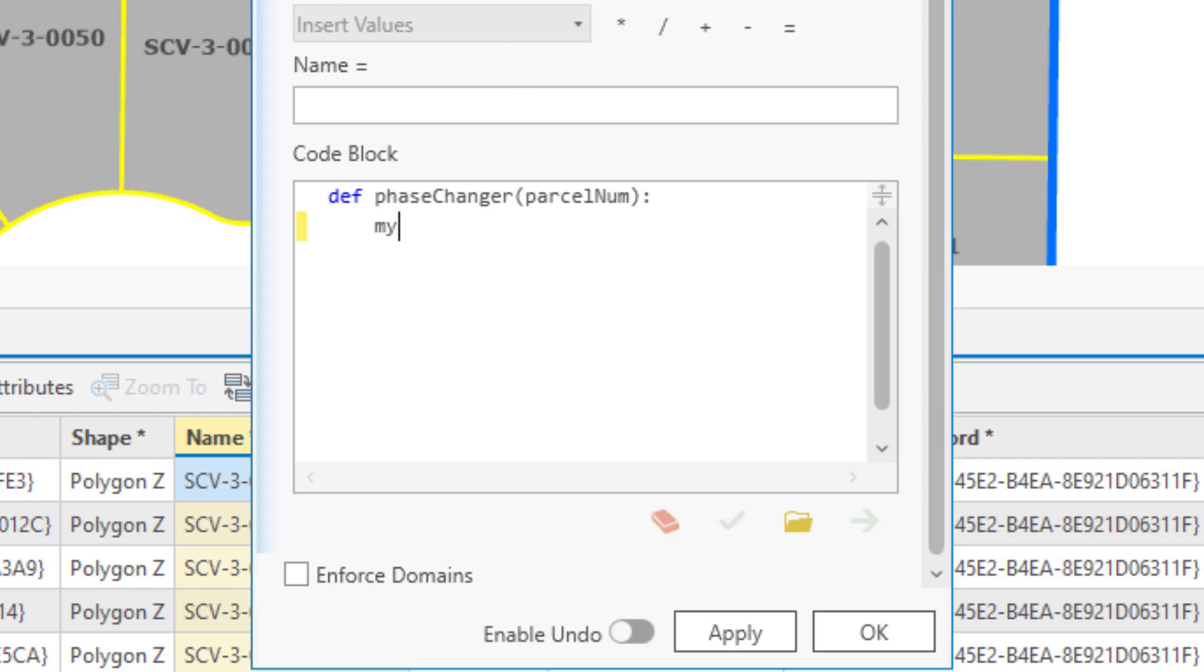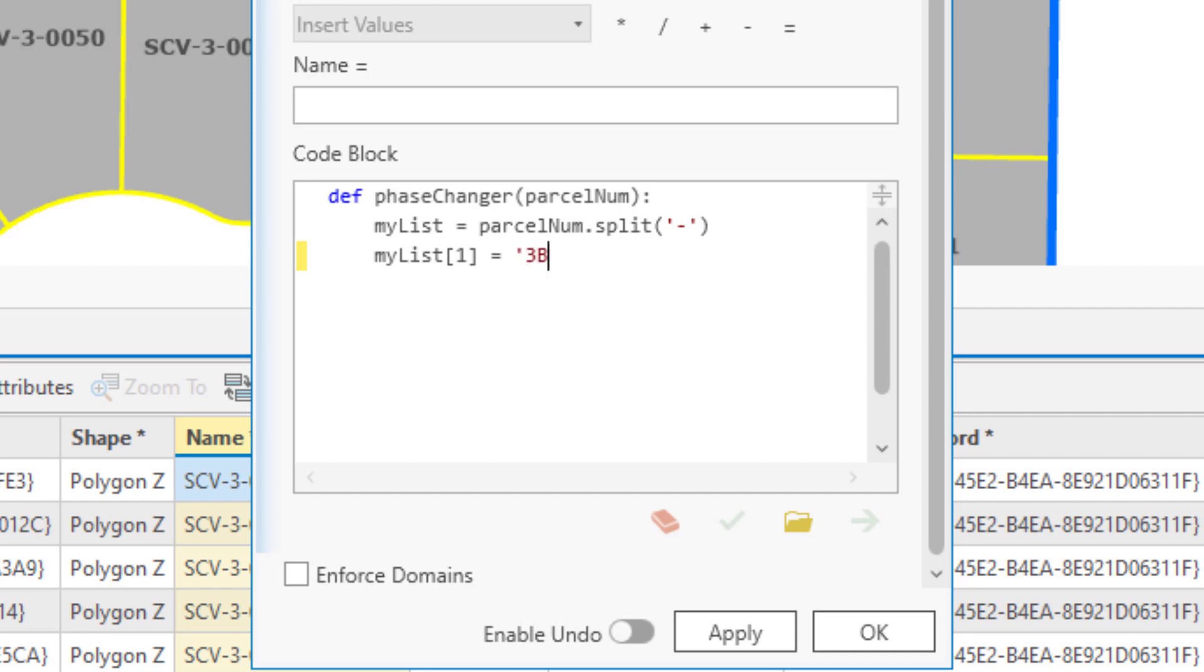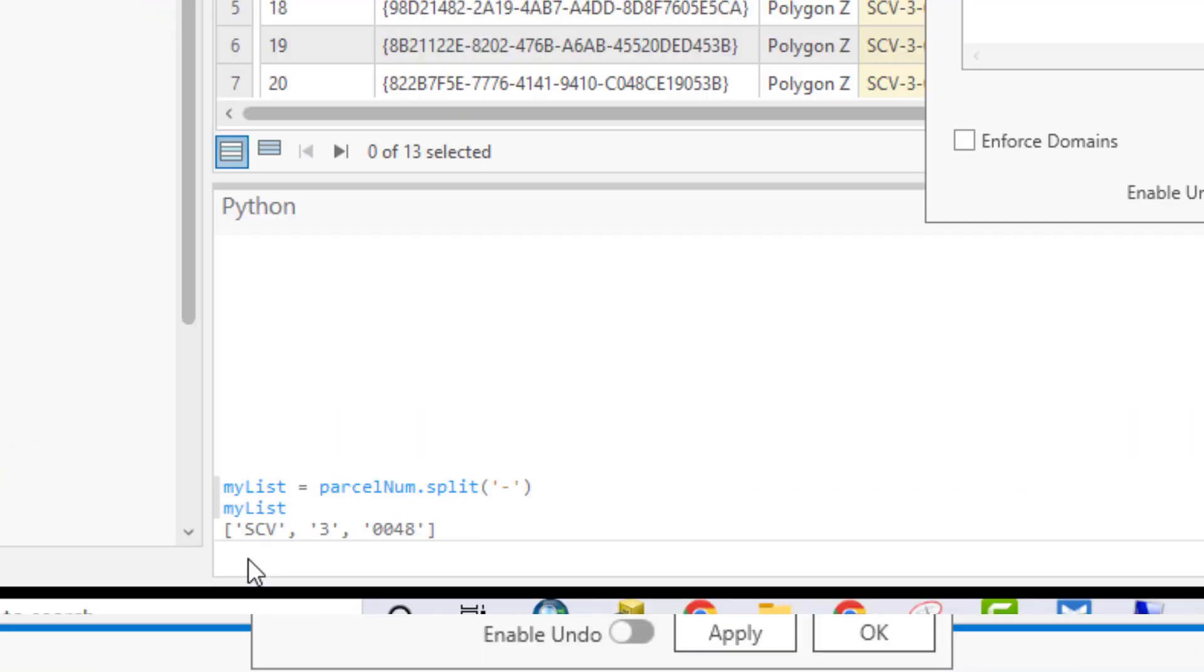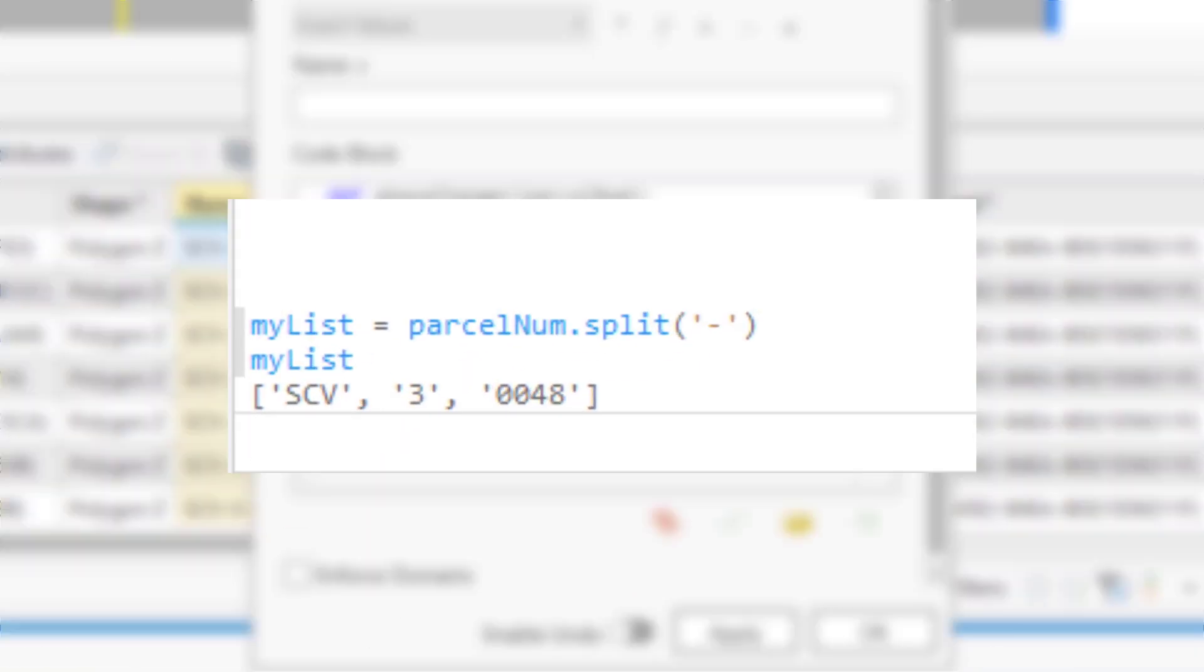The body of the function will start by splitting the parcel number using the split method and the dash separator. In this line, I'm changing the second item at index 1. Now remember, lists are zero-based, so that's the second item. I'm changing that to 3b using an assignment statement. That line replaces what is in the second position of my list with the text after the equal sign. Here I'm going to show the same statement in the Python window so you can see the output.